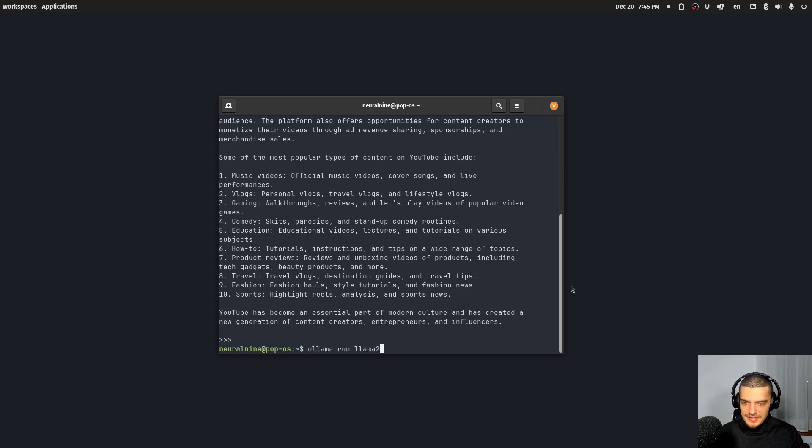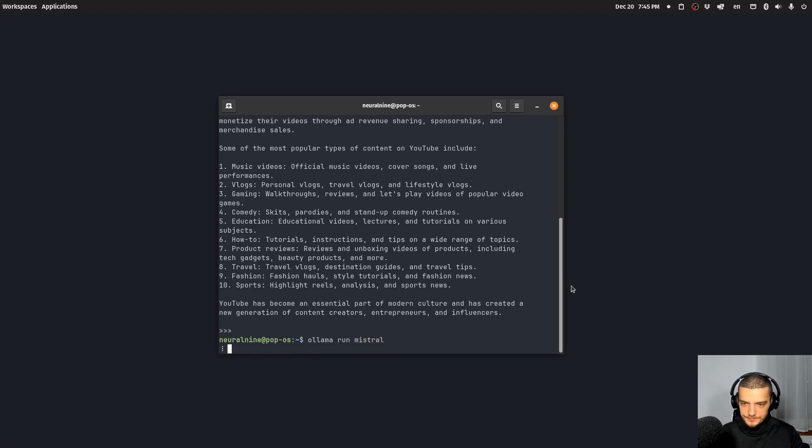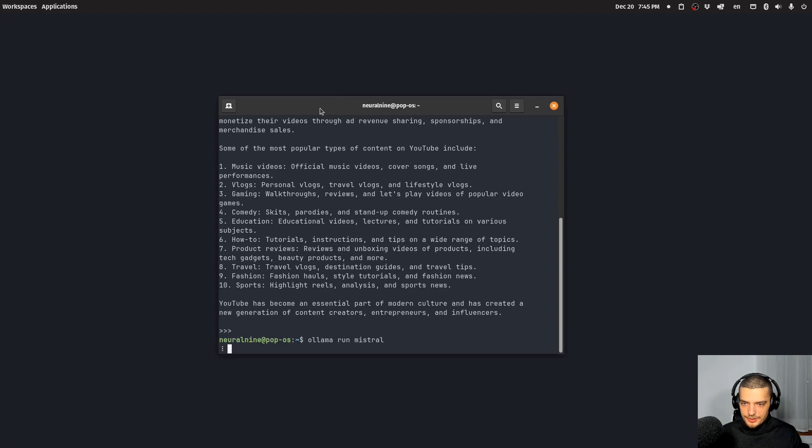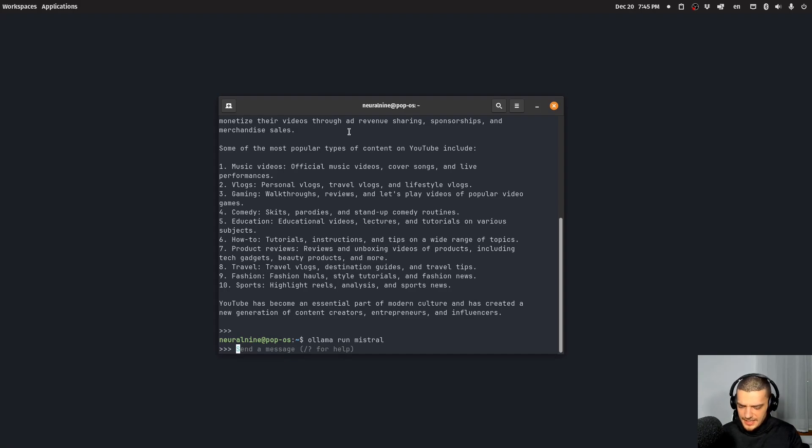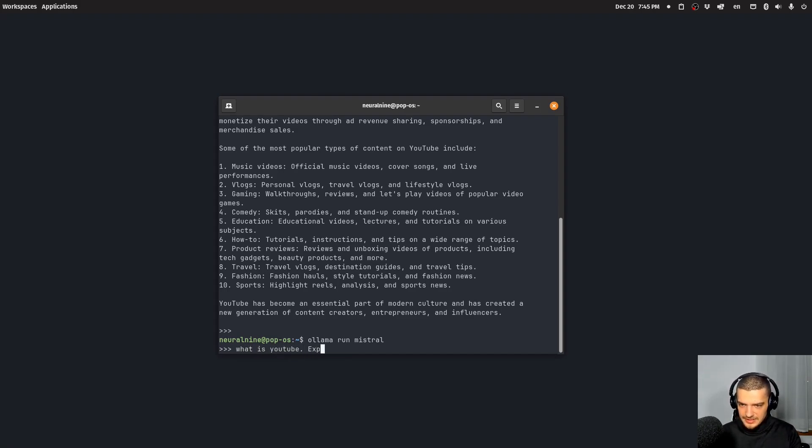And now I'm exiting here. And I can also do that with the different model types, I can say OLAMA run Mistral. And then it's going to run Mistral here. Hopefully, which is going to be a little bit slower. I think the model is more complicated. And I can ask something like what is YouTube explain in one brief sentence.